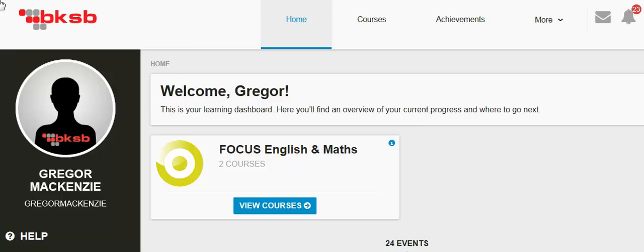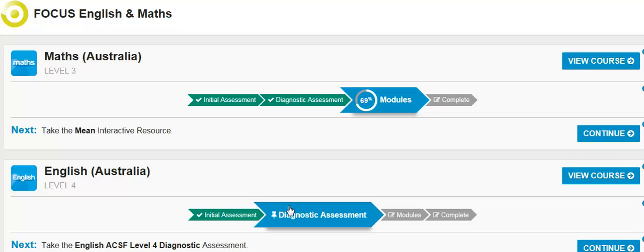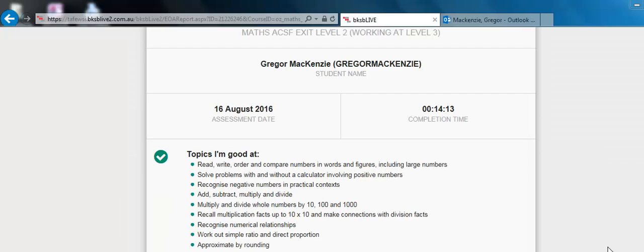You can access the Diagnostic Assessment by clicking on the View Courses button in the Focus on English and Maths. And then, click on the Continue tab in the subject you wish to practice in. In this case, I'm going to do the Diagnostic Assessment in English.